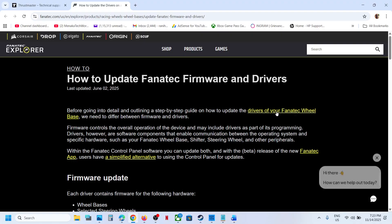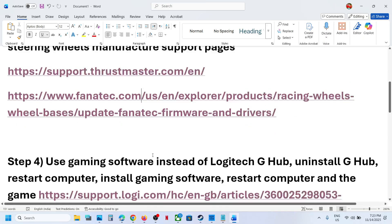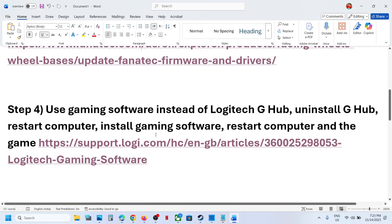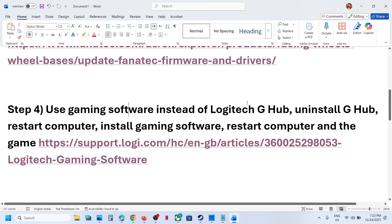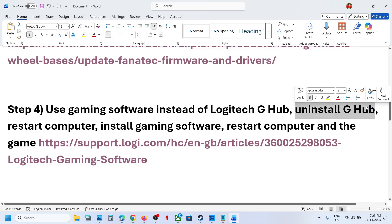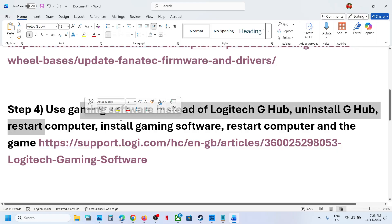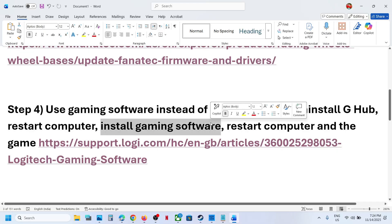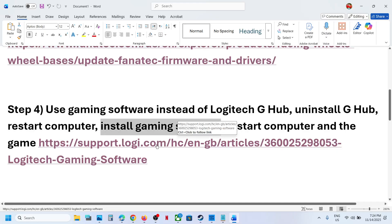Logitech users use gaming software instead of Logitech G Hub. Uninstall Logitech G Hub and then restart your computer, install gaming software, restart your computer, and you can use this Logitech gaming software.